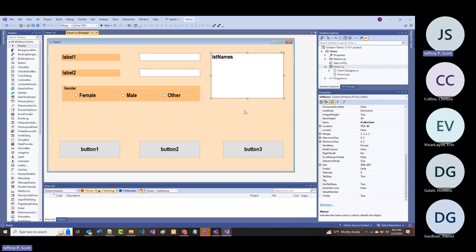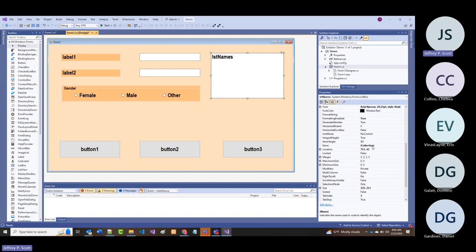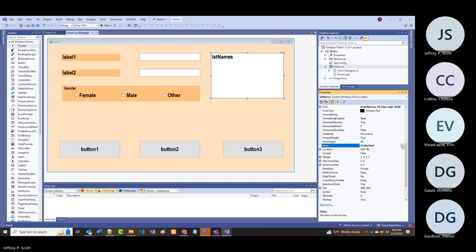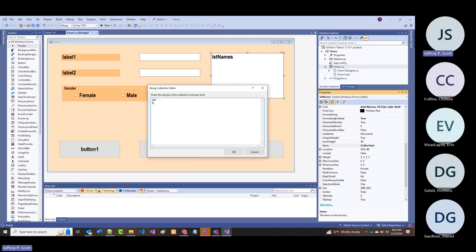The first way is at design time. I can click on the list box, go over to where it says 'Items' with 'Collection,' click the ellipsis, and start entering names: Jeff, Sandy, Taylor, Mackenzie, and Chloe. Those are the five members of my family, and when I click OK—there they are.